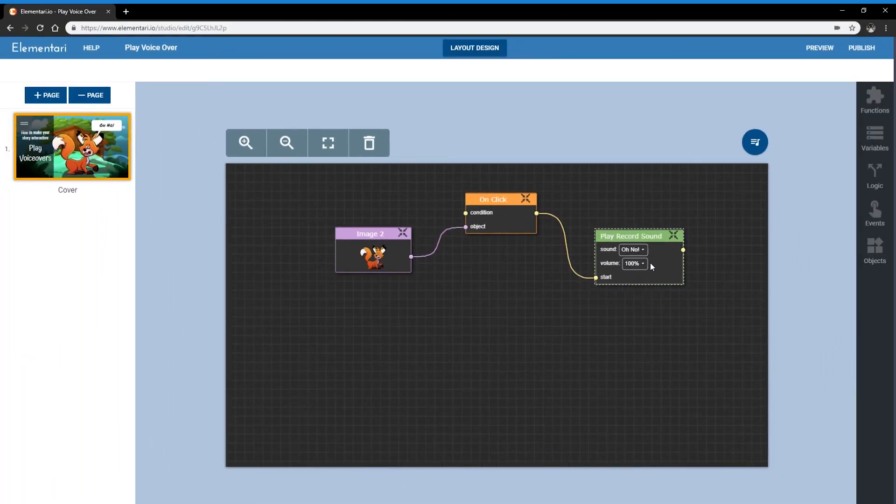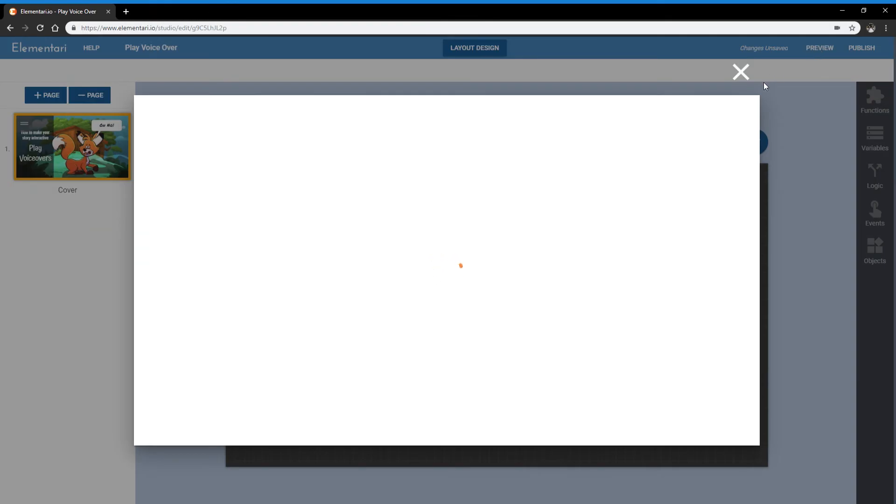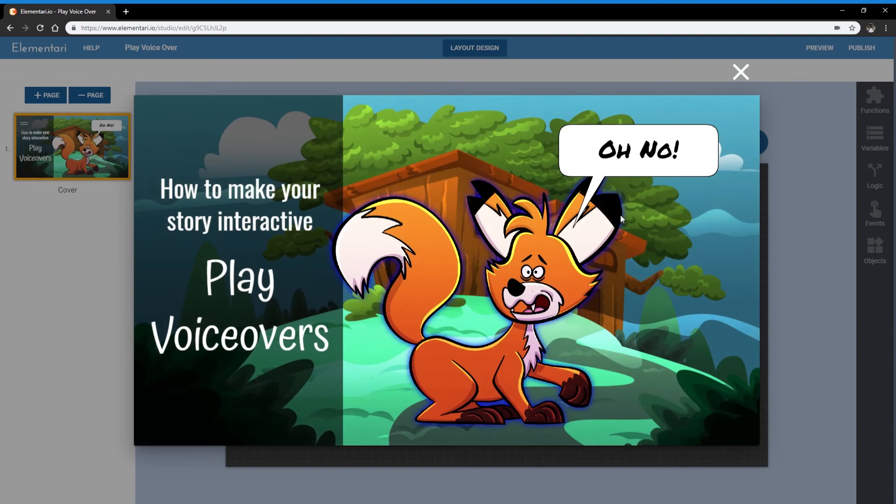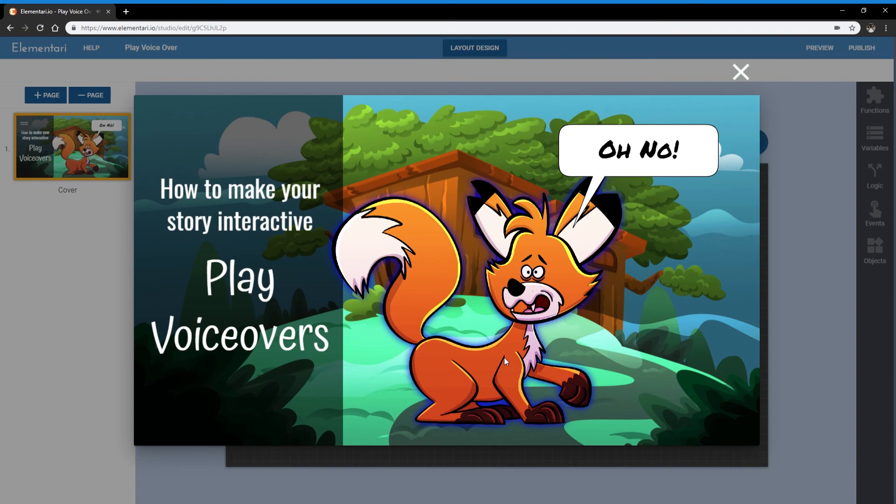Now we can preview it to see if it works. Click preview. When the object is glowing, it means you can click on it. Oh no! And when I click on it, you can hear the sound.